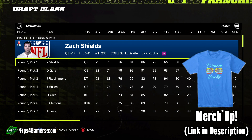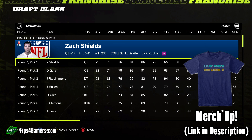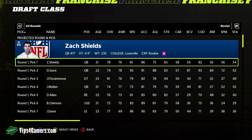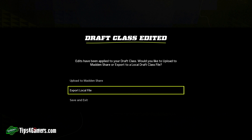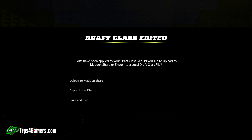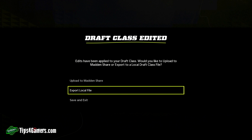After you're done editing your draft class you have two decisions to make. If you plan on using this draft class only one time, you're just going to save and exit. Be aware that saving and exiting is not exporting the file — you can't use the draft class again once the draft is done and all players have been drafted. That draft class is gone.